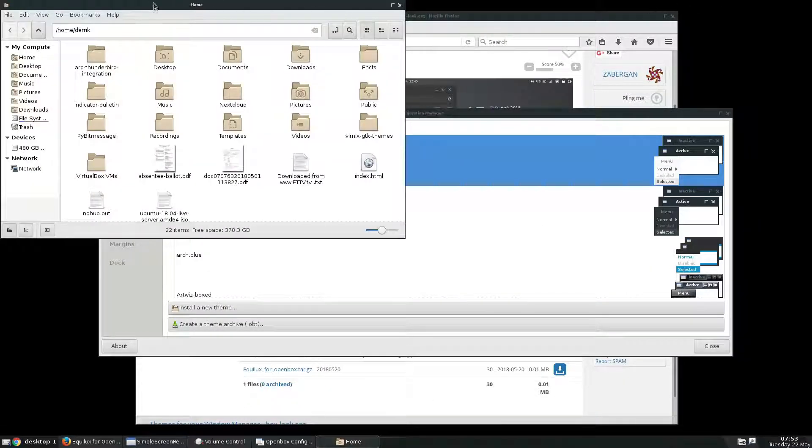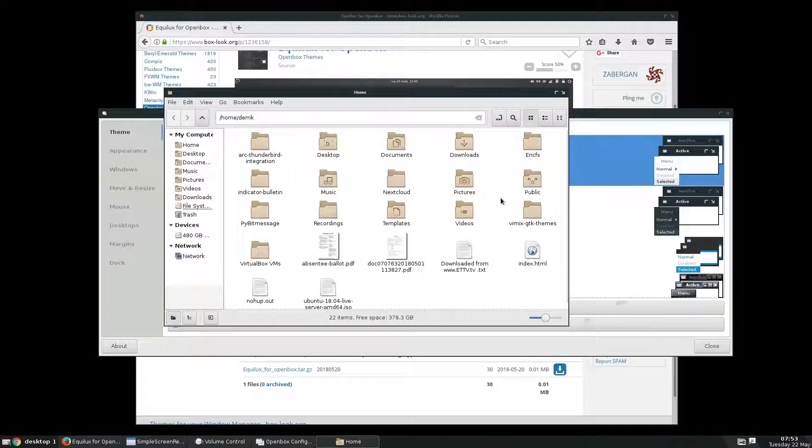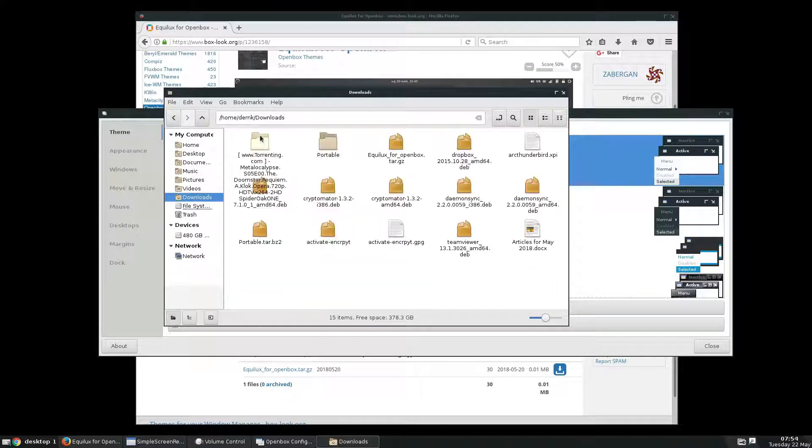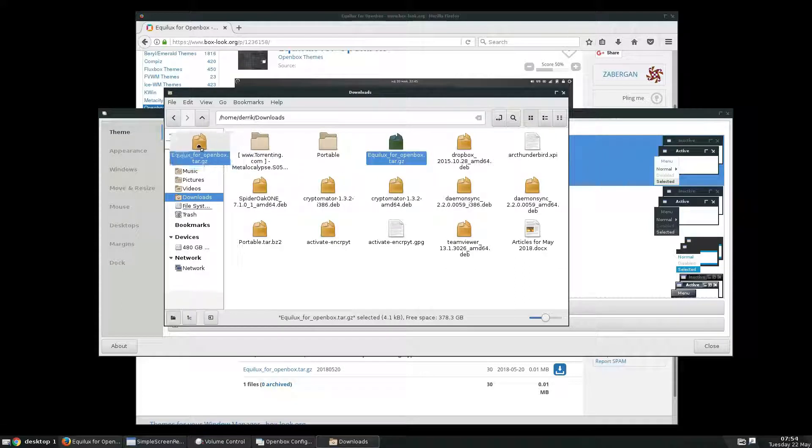So we've got Nemo, my file manager. Had to mess around with it for a bit there to find out what it was on here, but we can take this.